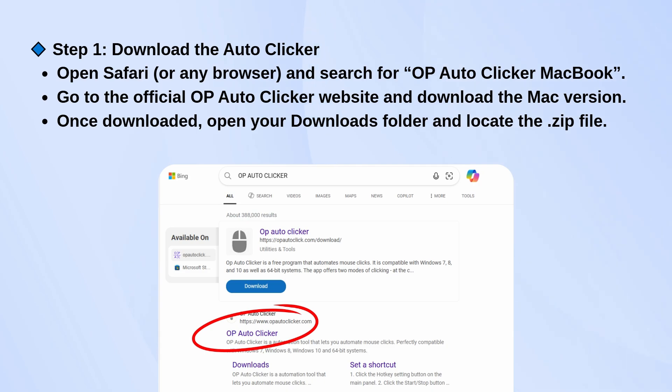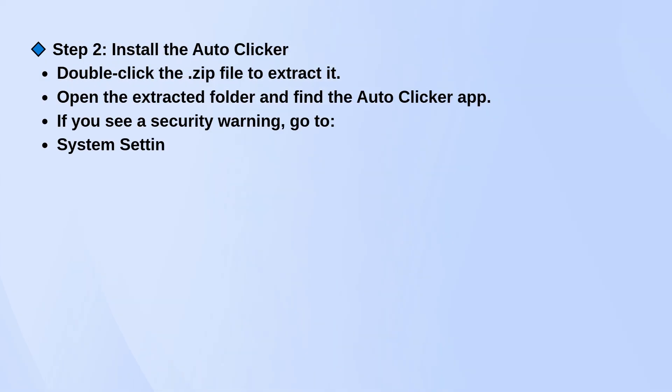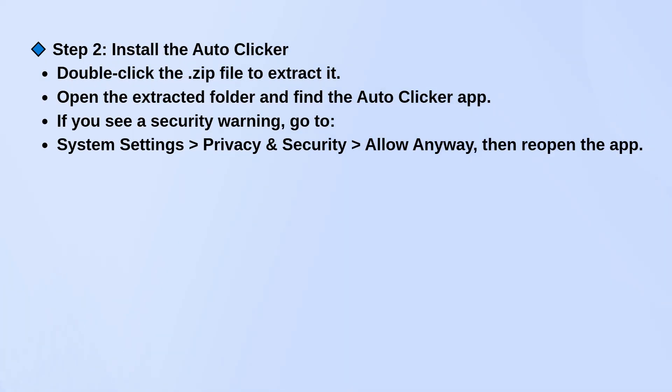Go to the official OP Auto Clicker site and download the Mac version. Once it's finished downloading, open your Downloads folder and find the zip file.